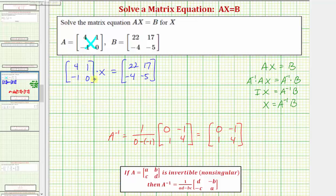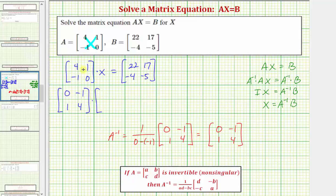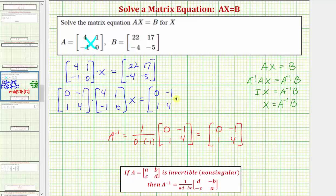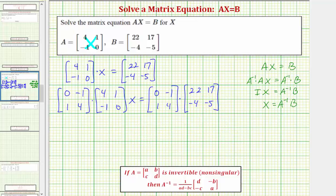Going back to our equation, on the left side we're going to have A inverse times matrix A times matrix X equals A inverse times B. Remember on the left, A inverse times A gives us a two by two identity matrix. So on the left we have the identity matrix I times X equals, on the right, the product of A inverse and matrix B.